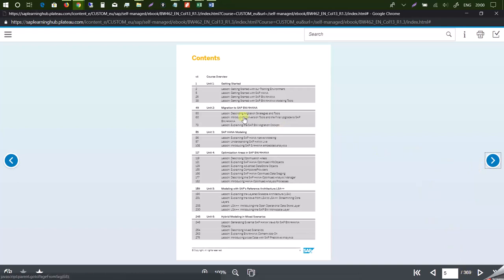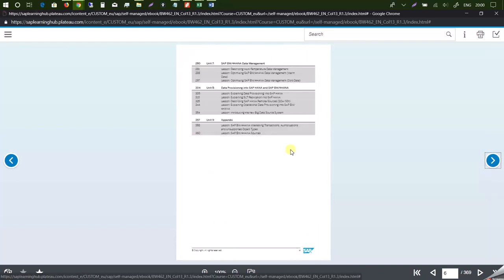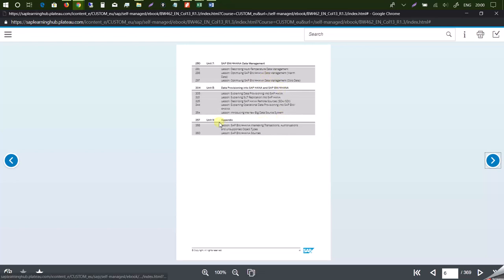Notice, it's about 369 pages. And you need to go through it, study. You can also go for SAP Live Access to practice whatever exercises that are mentioned in these tutorials.